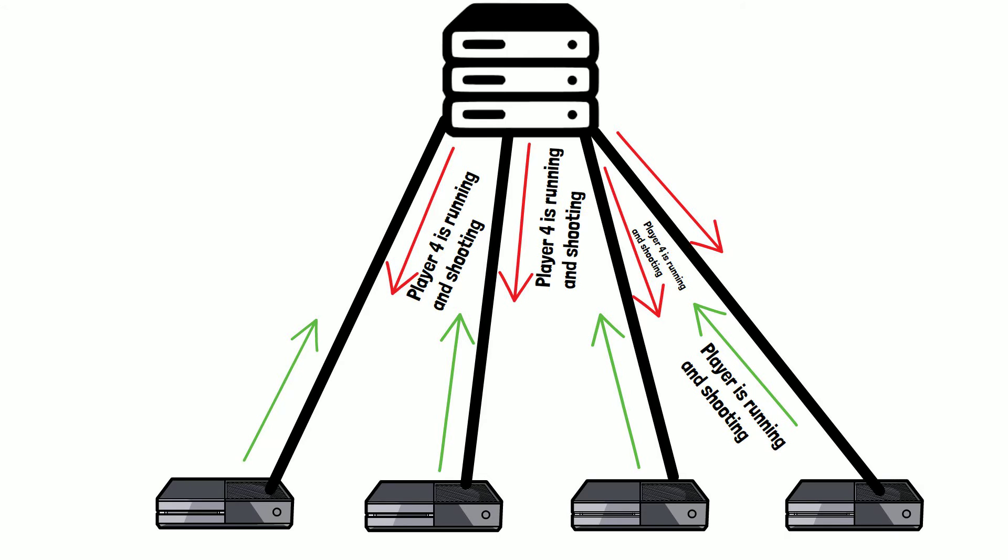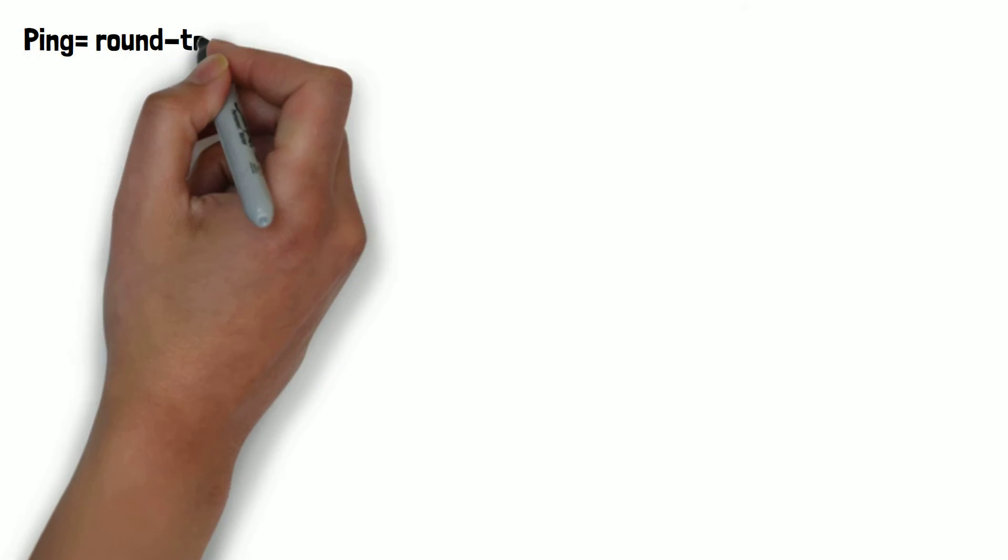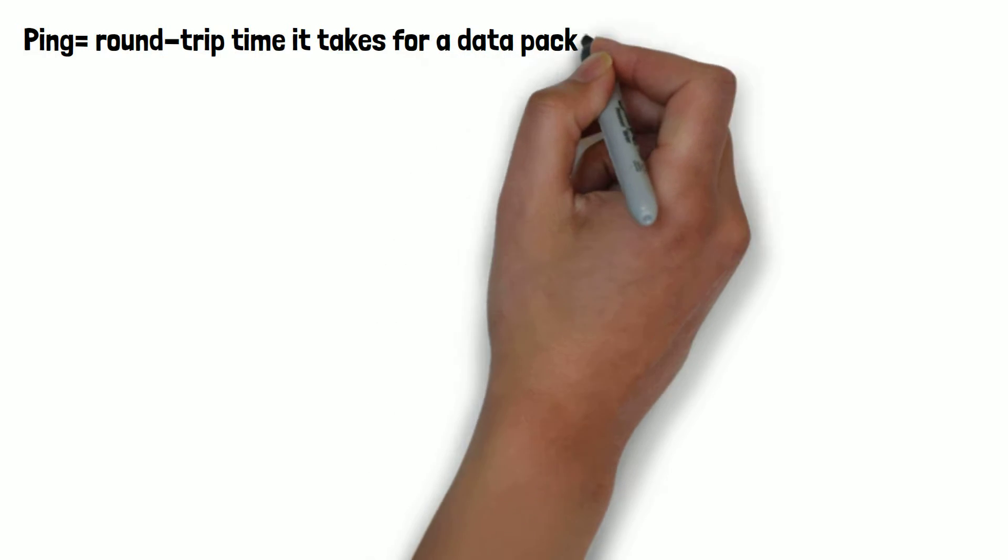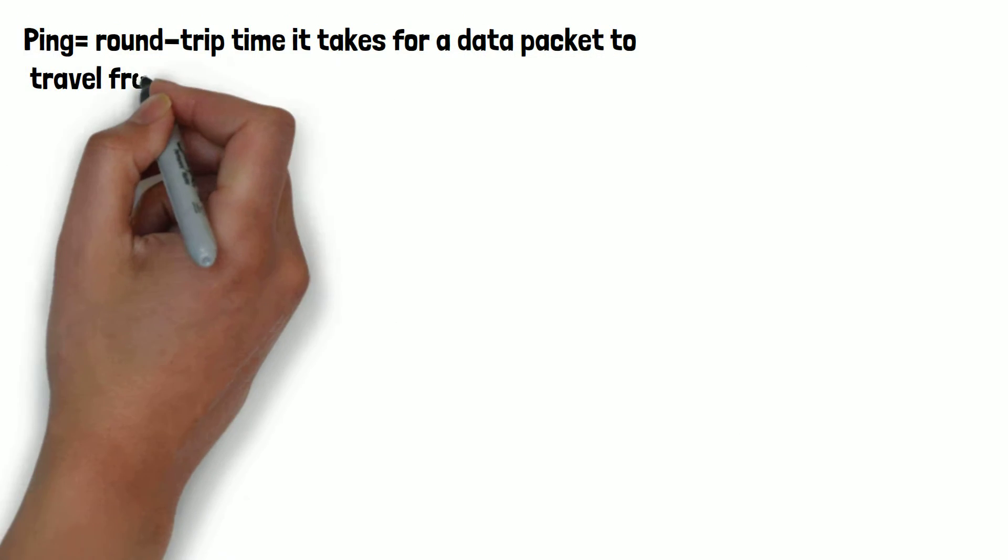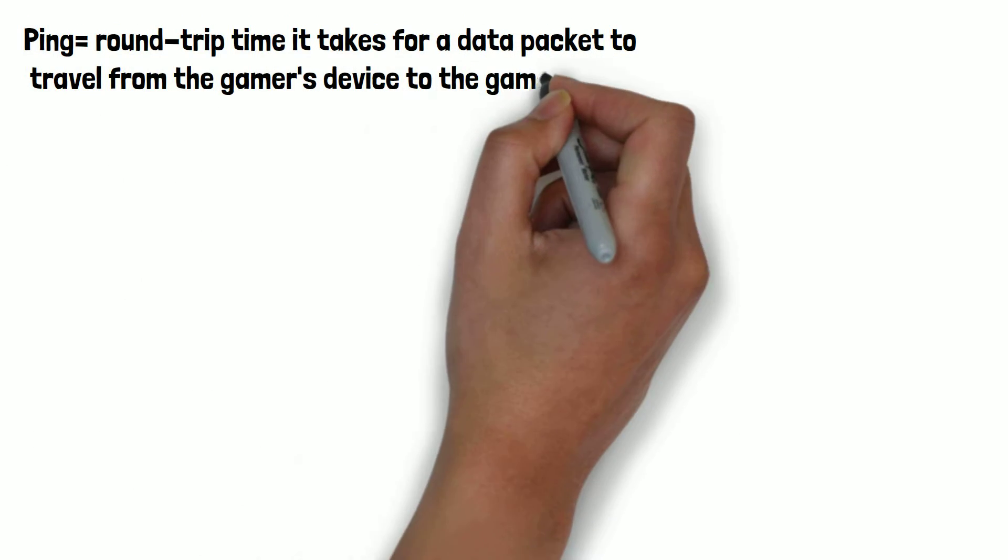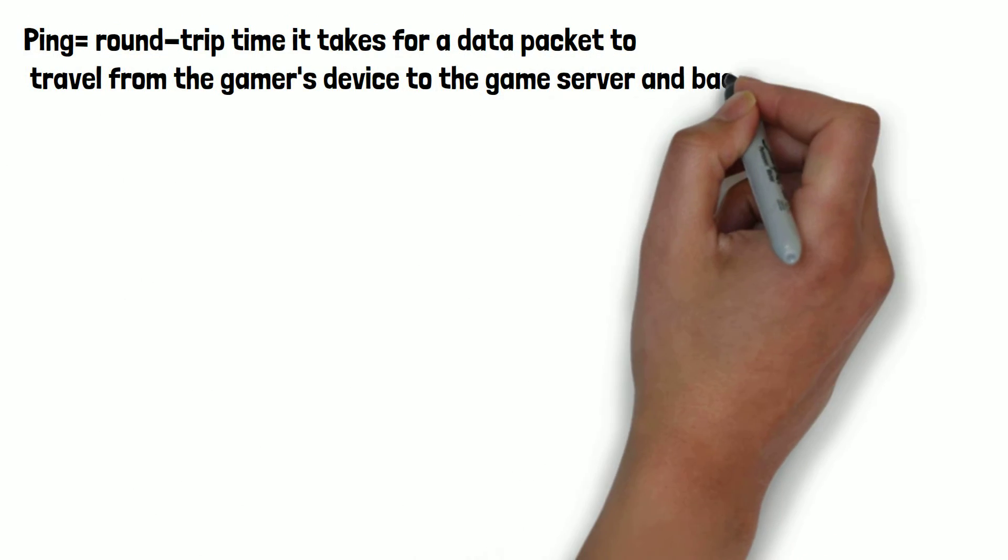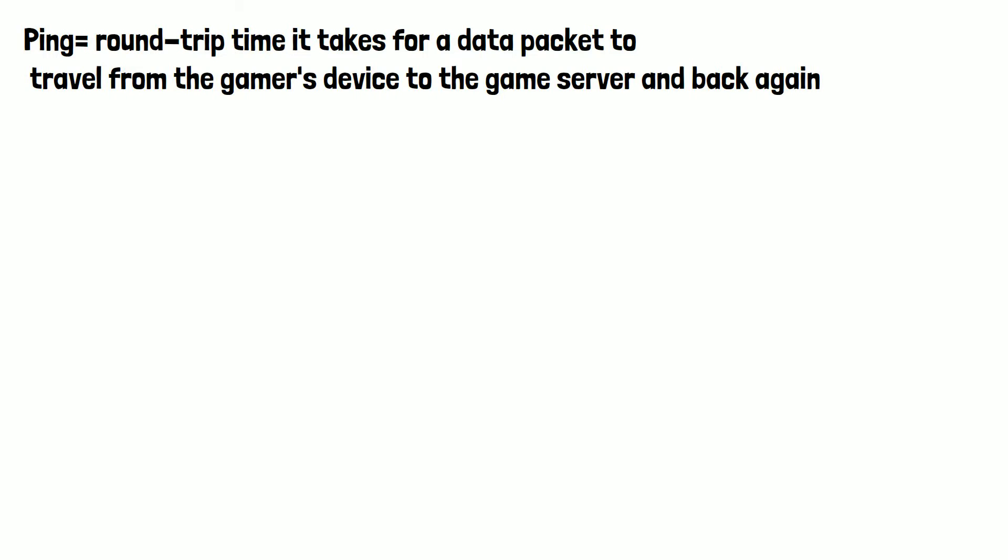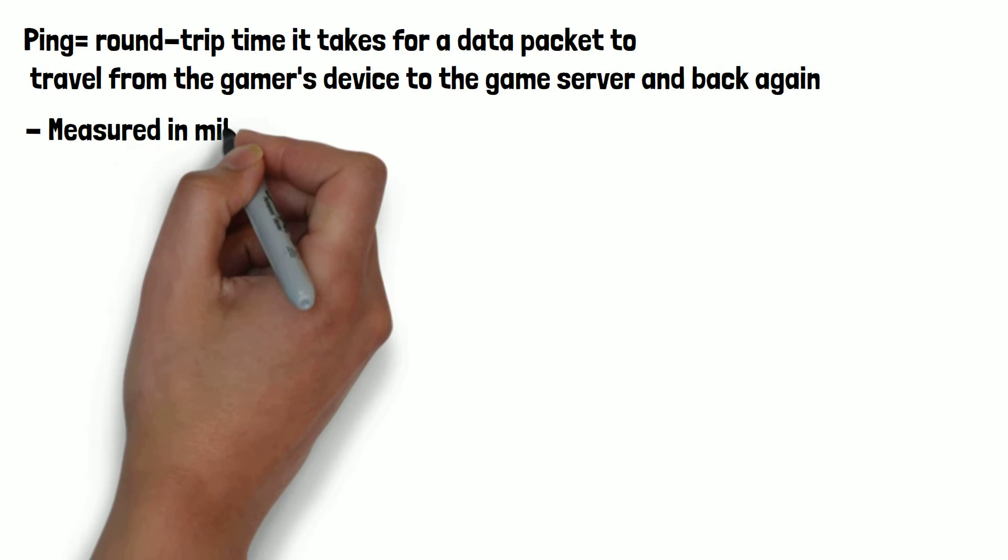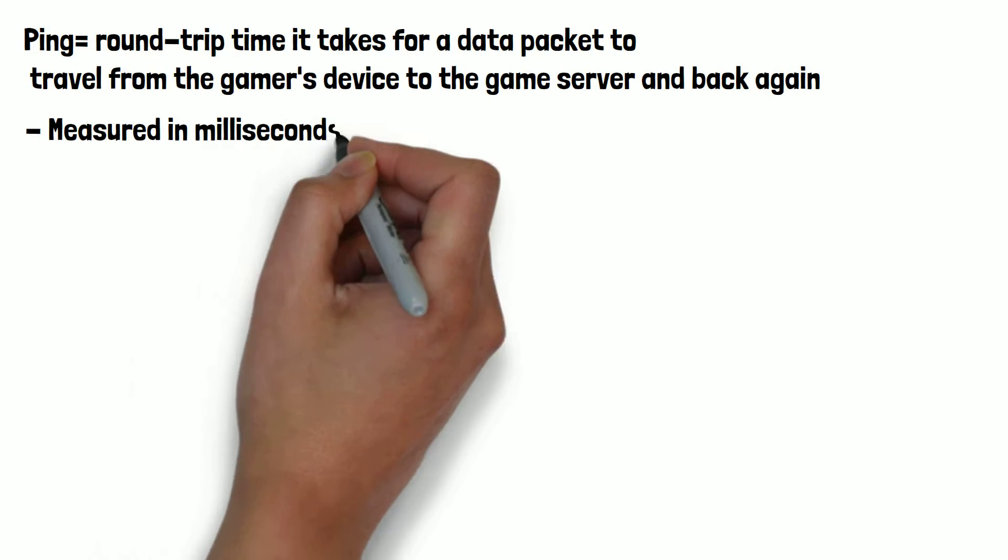Now we understand a bit about how online games work, let's look at where ping comes into this. Ping time or ping refers to the round trip time it takes for a data packet to travel from the gamer's device to the game server and back again. It is usually measured in milliseconds or MS.